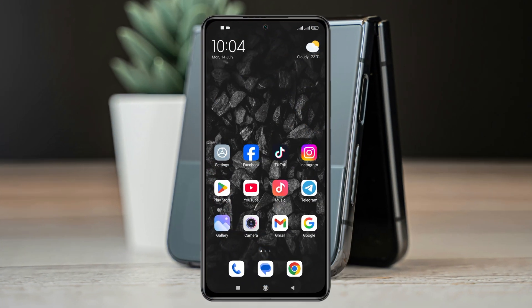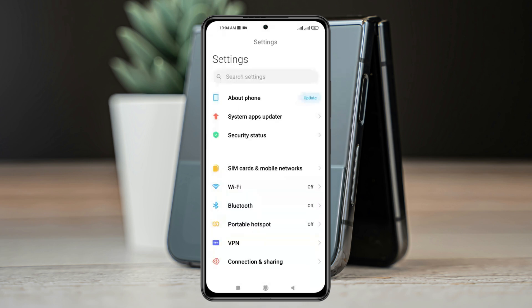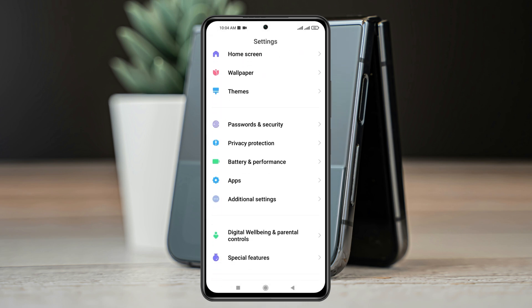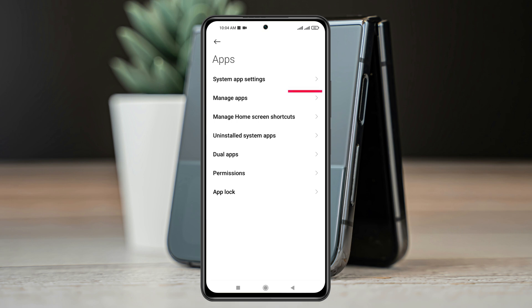So now to disable this notification, you just open up the Settings app from your Android phone, and then scroll down and tap on Apps here, and tap on Manage Apps.